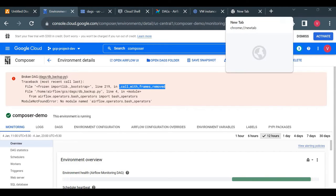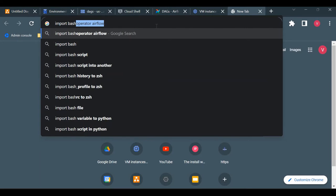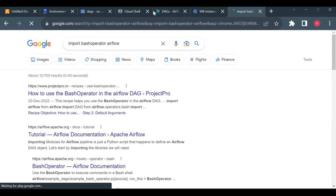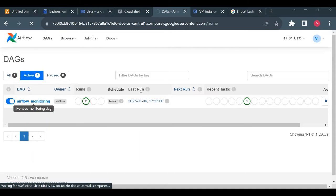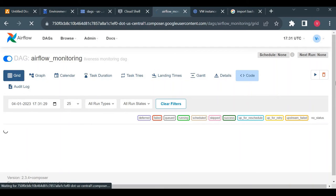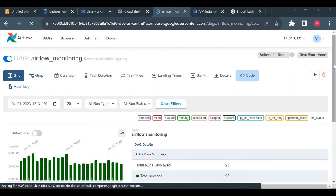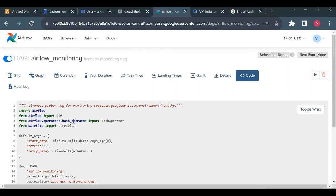We got an import error — broken DAG, no module found: airflow.operators.bash_operators. There's an issue with our BashOperator import. The syntax error caused the DAG not to appear in the UI. Let me look at how to fix this import.